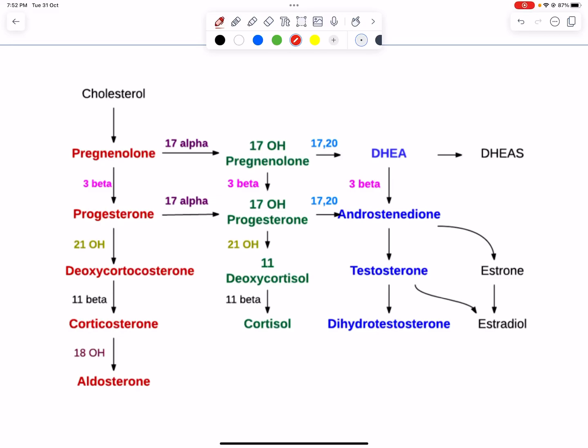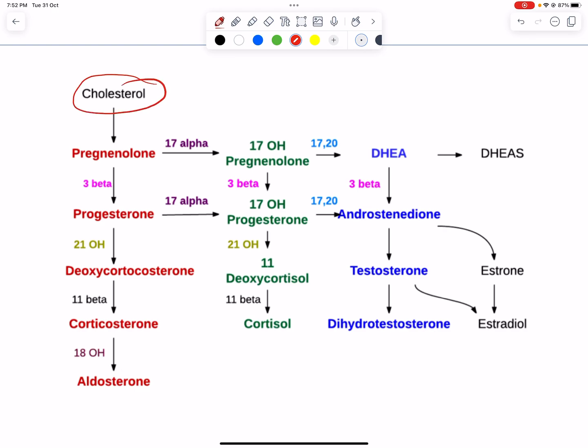Often in exams they will ask the corticosteroid synthesis pathway, or give a random name of a compound and ask you to arrange the compounds formed one after the other. Here is a simple, logical mnemonic to remember this pathway. We know that cholesterol is the basis, so we have to remember that pregnenolone is the starting material that everybody uses.